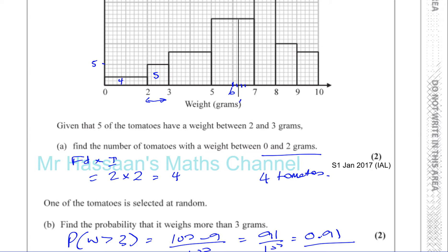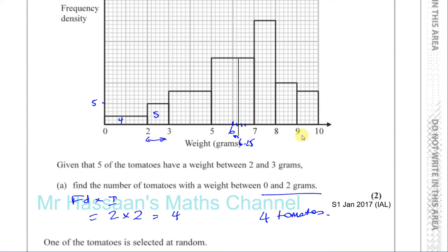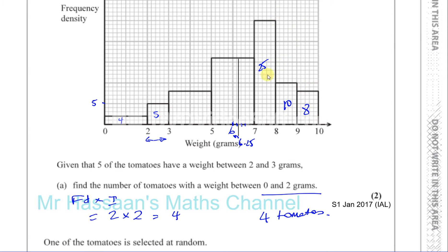So we have 6.25 as the boundary, and we want to estimate the number of tomatoes in the region greater than 6.25. In the bar from 8 to 9, that's 1 times 10, which is 10. In the bar from 7 to 8, counting the squares, the frequency density is 25, giving 1 times 25, which is 25. So that's 35 and then 43 altogether up to there.